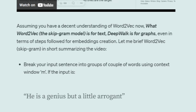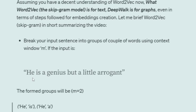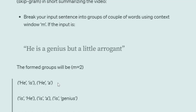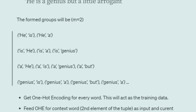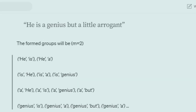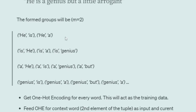What Word2Vec is for text, DeepWalk is for graphs, even in terms of algorithm. For example, given the sentence 'he is a genius but a little arrogant,' to generate a text embedding for each token, we first decide on a window of m equals 2. With genius as the center word, we consider two words on the left and two words on the right, then create pairs: genius-is, genius-a, genius-but, genius-a.